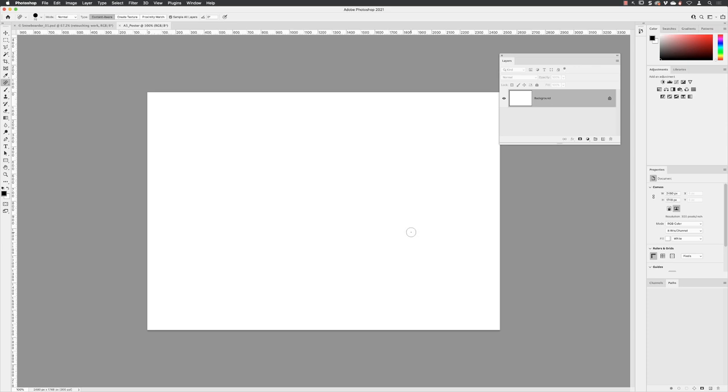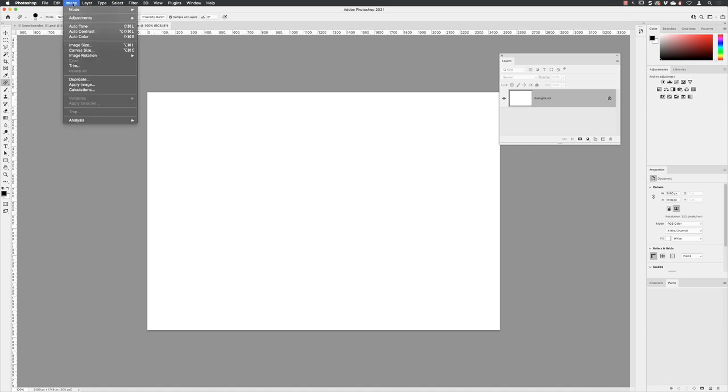And we can't really do that in a new document dialog box. You'll have to go to the image menu and increase the canvas size.